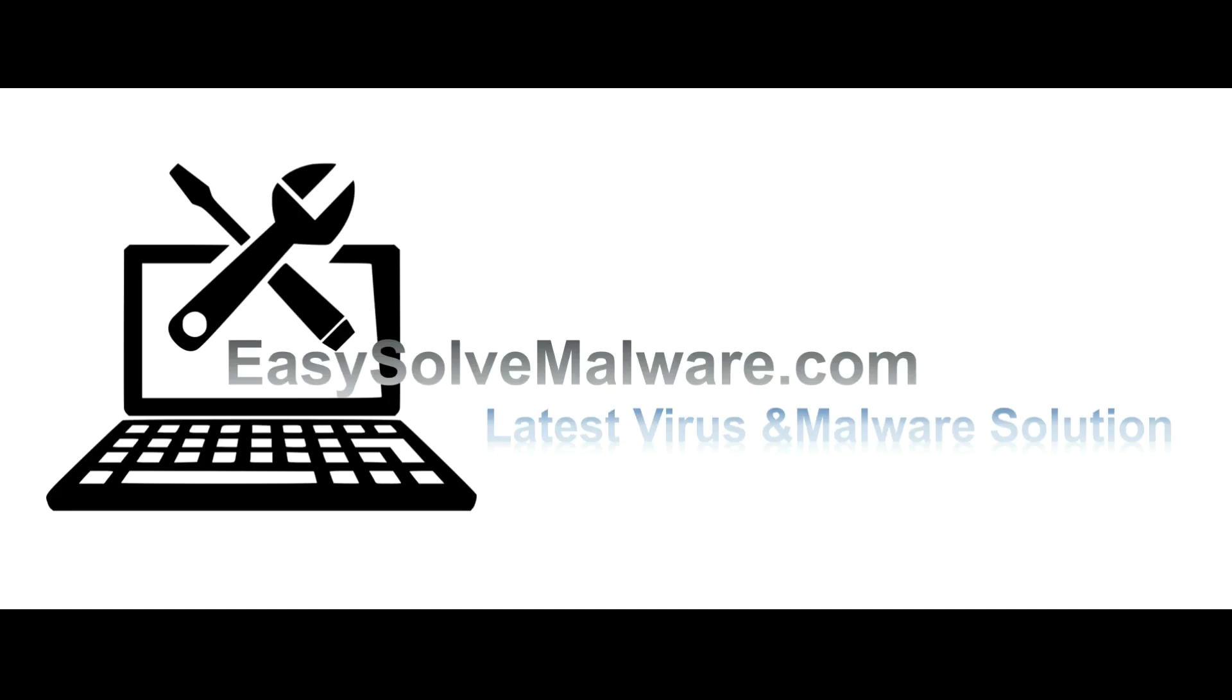That's all. Thank you for watching the video from EasySolveMalware.com. We hope it solves your problem.